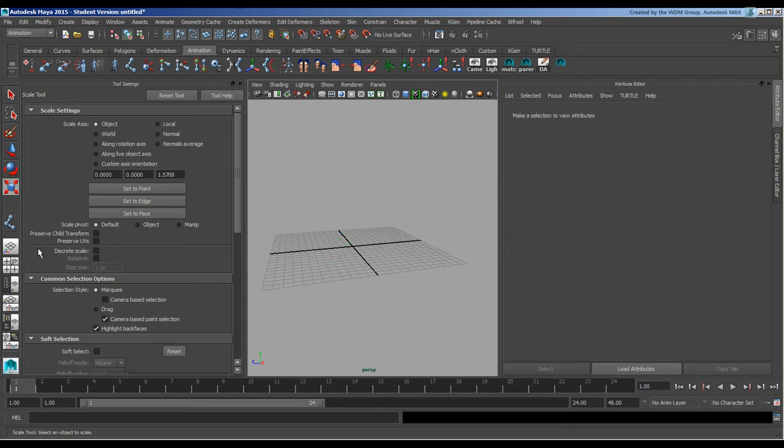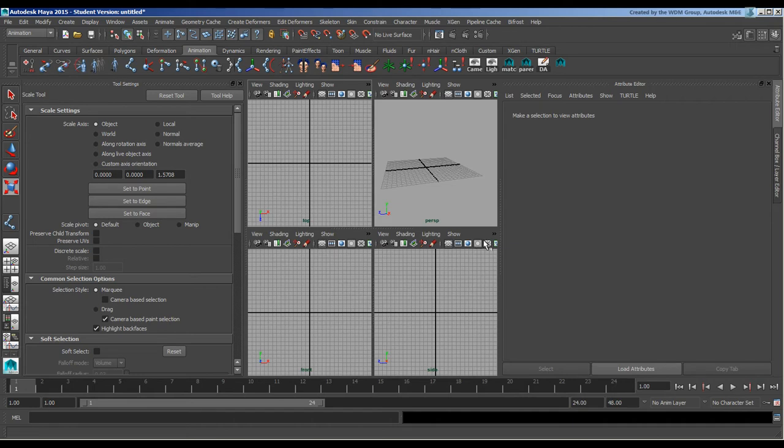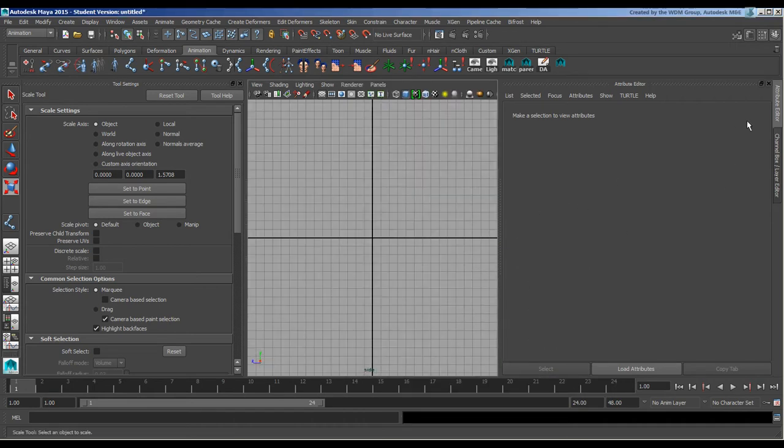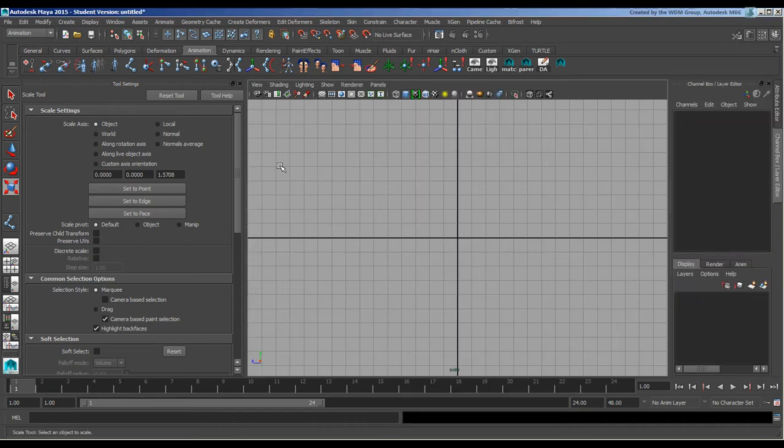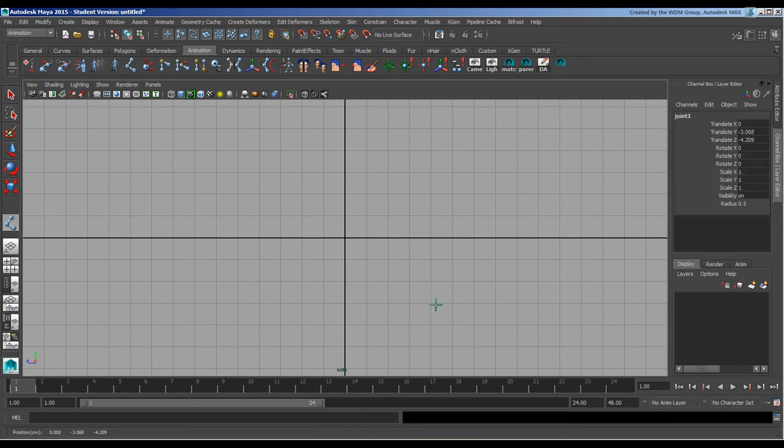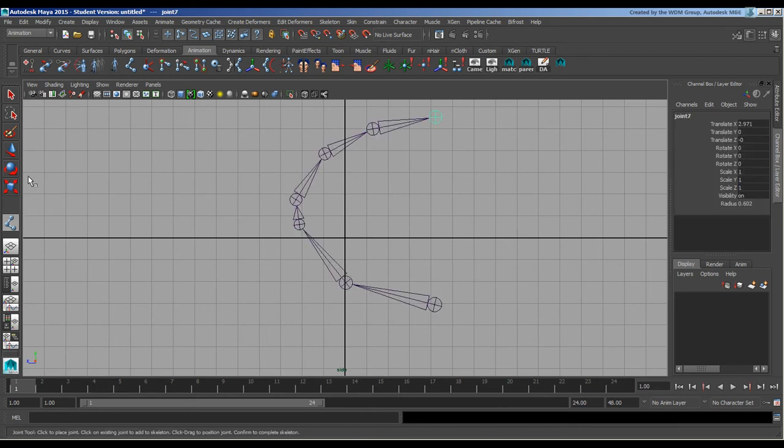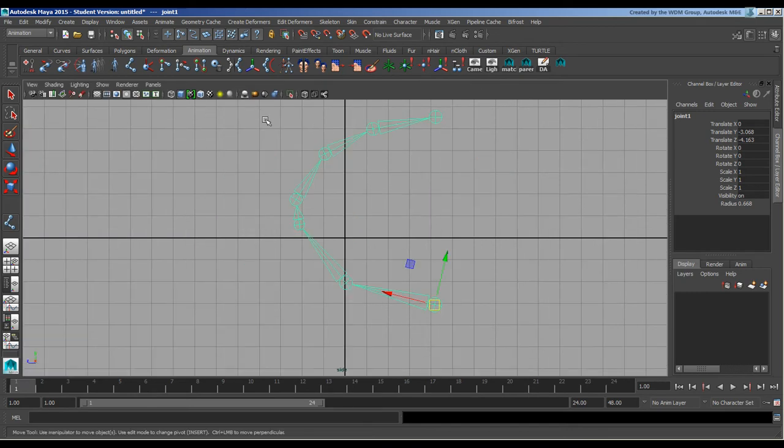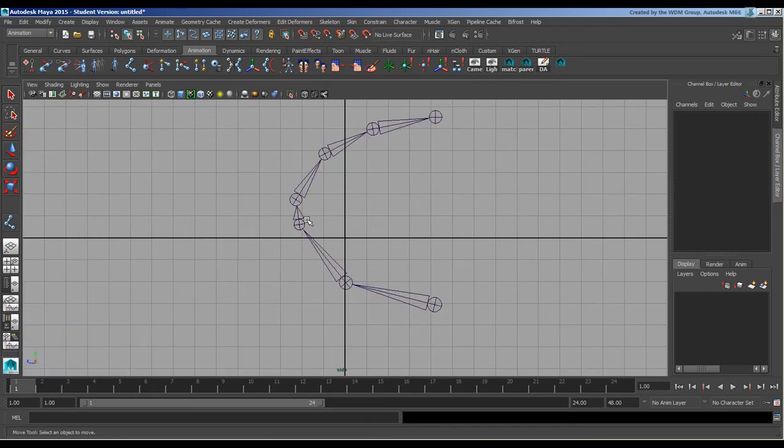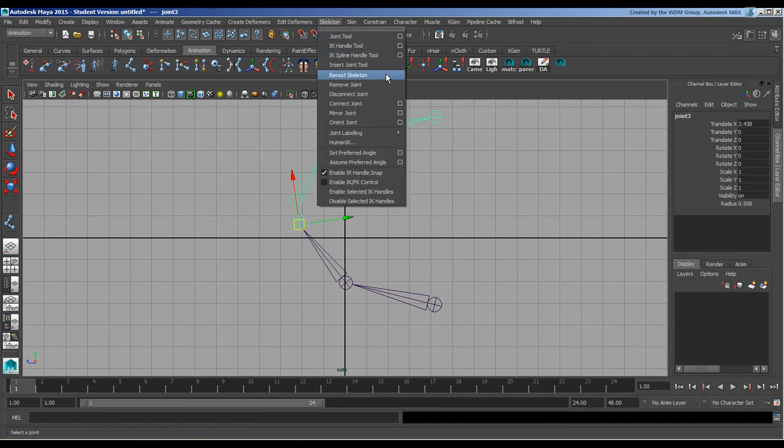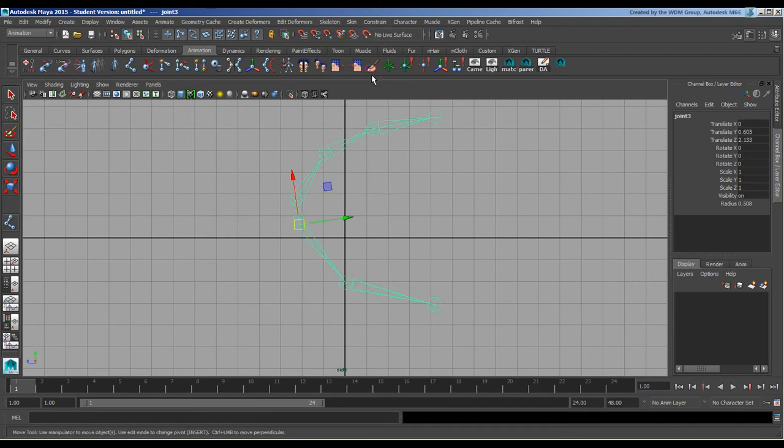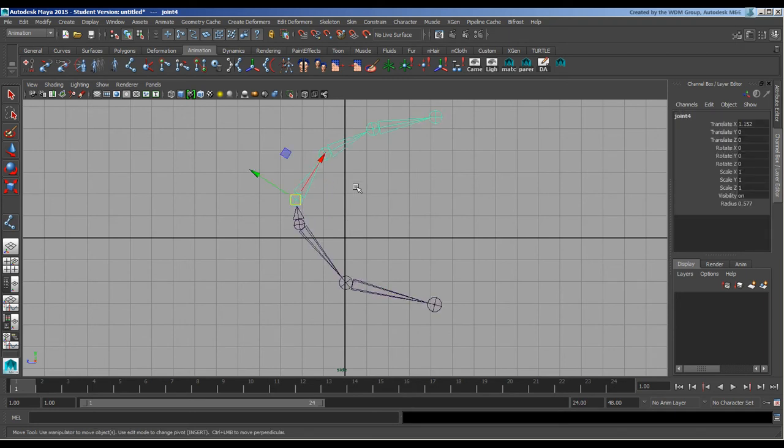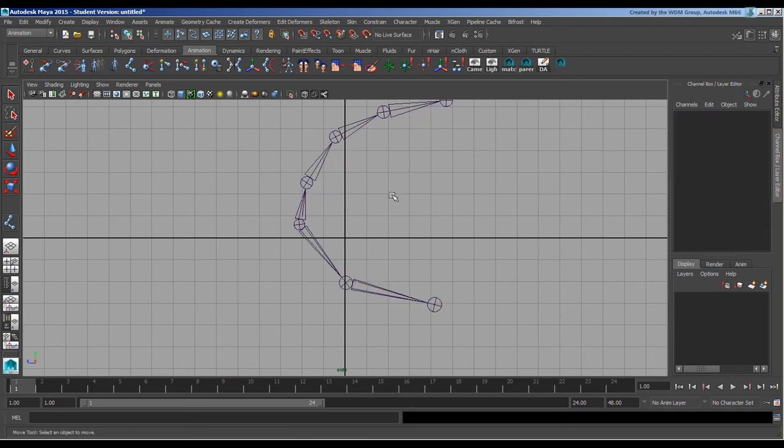I'm just going to create a bunch of joints and press Enter. I will do a reroute skeleton which changes the hierarchy distance. I'll just move this out here.